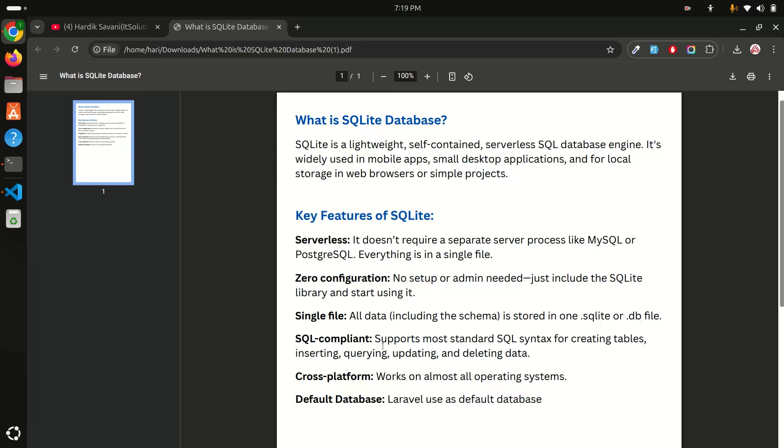SQLite compliant: supports most standard SQL syntax for creating tables, inserting, querying, updating, and deleting data. That means it will talk with SQL syntax so you can use SQL language with that and you can create, update, and delete the table data. Cross-platform: works on almost all operating systems.